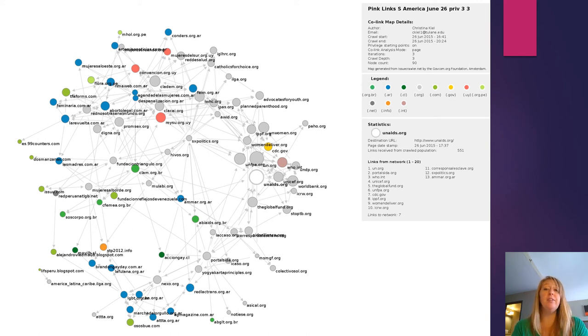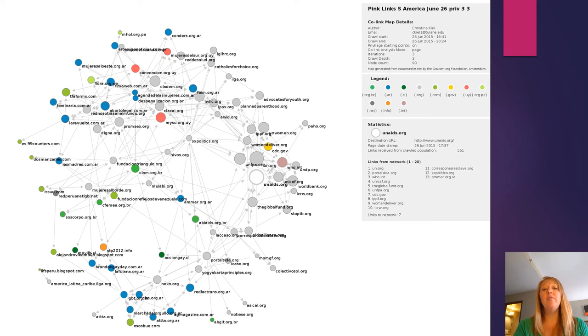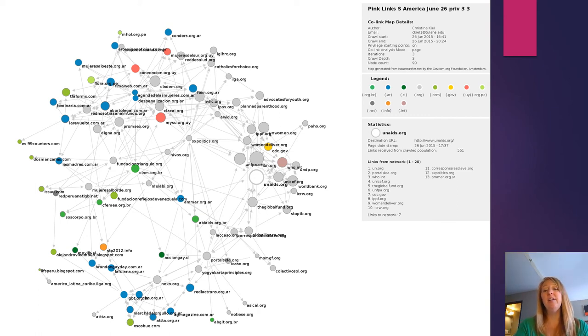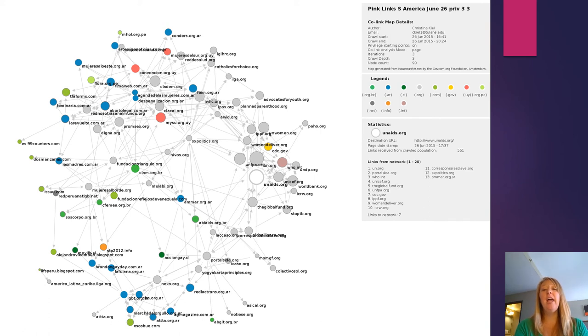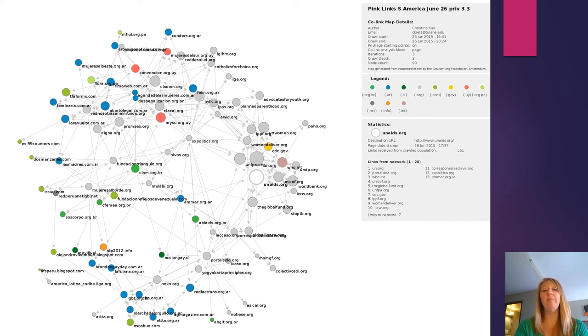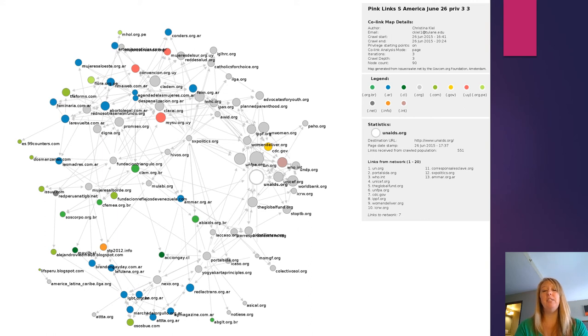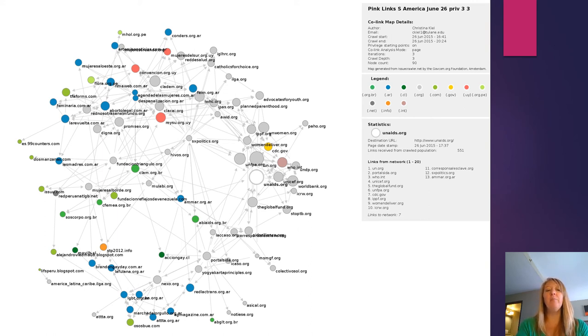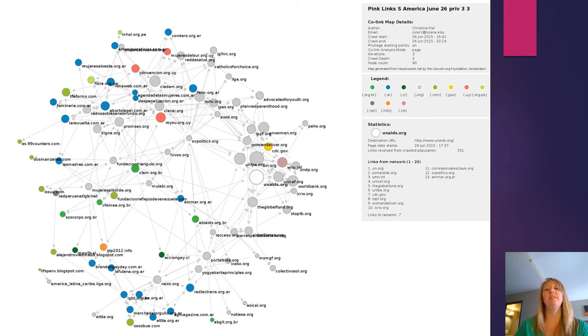So what I'd like you to do for this map is take a second to actually look at a few of these websites. Use Google Translator if the website you're looking at is in Spanish, and take a look at what kinds of things are they advocating for. Is this specifically LGBTQ rights, or are we really looking more broadly at sexuality, gender justice, or even reproductive rights?